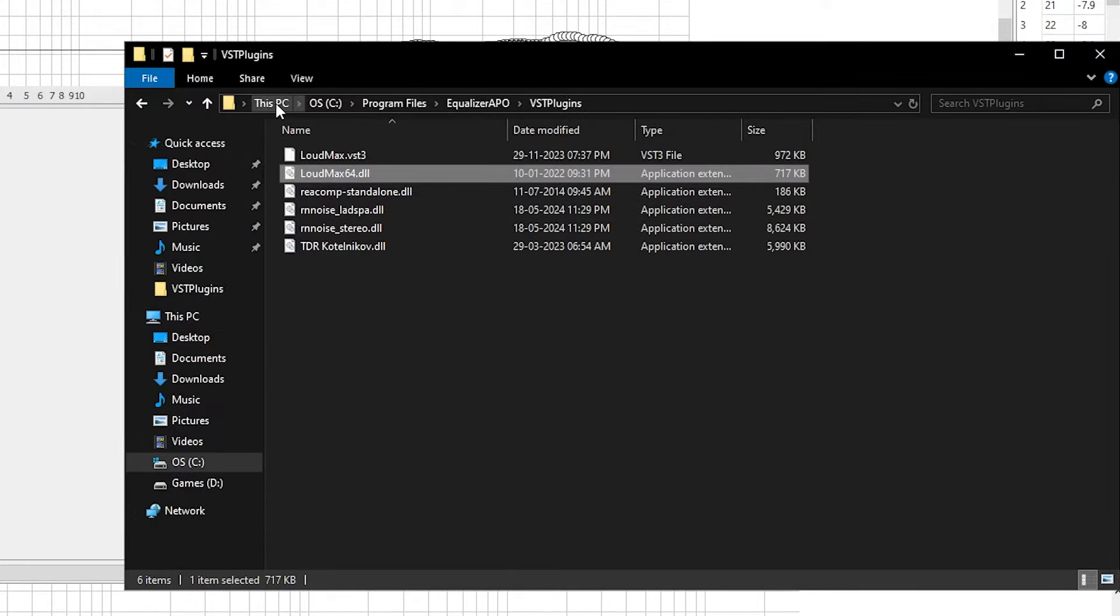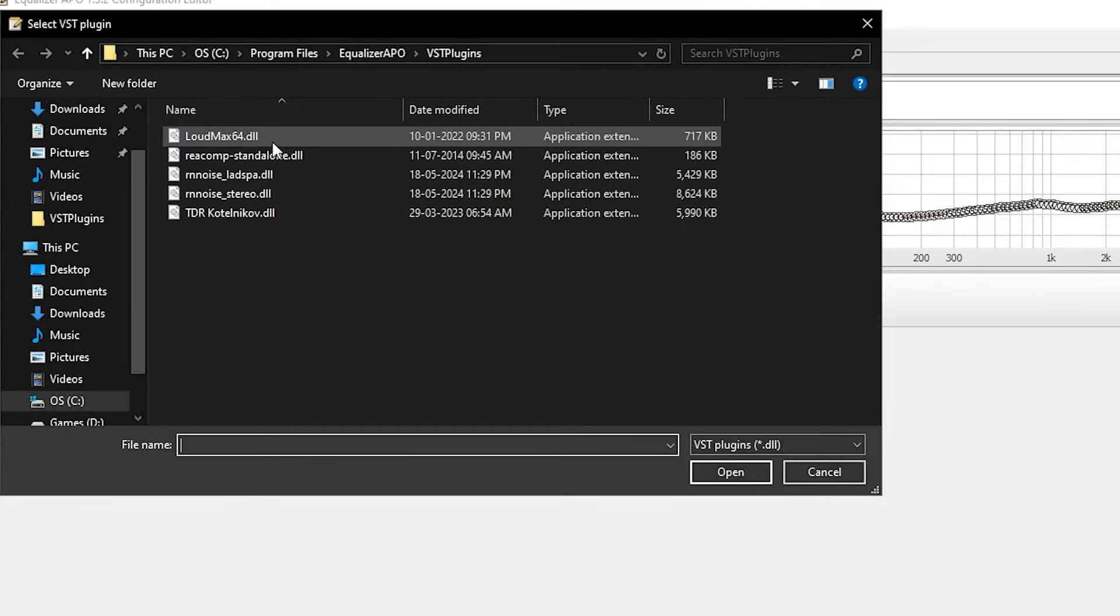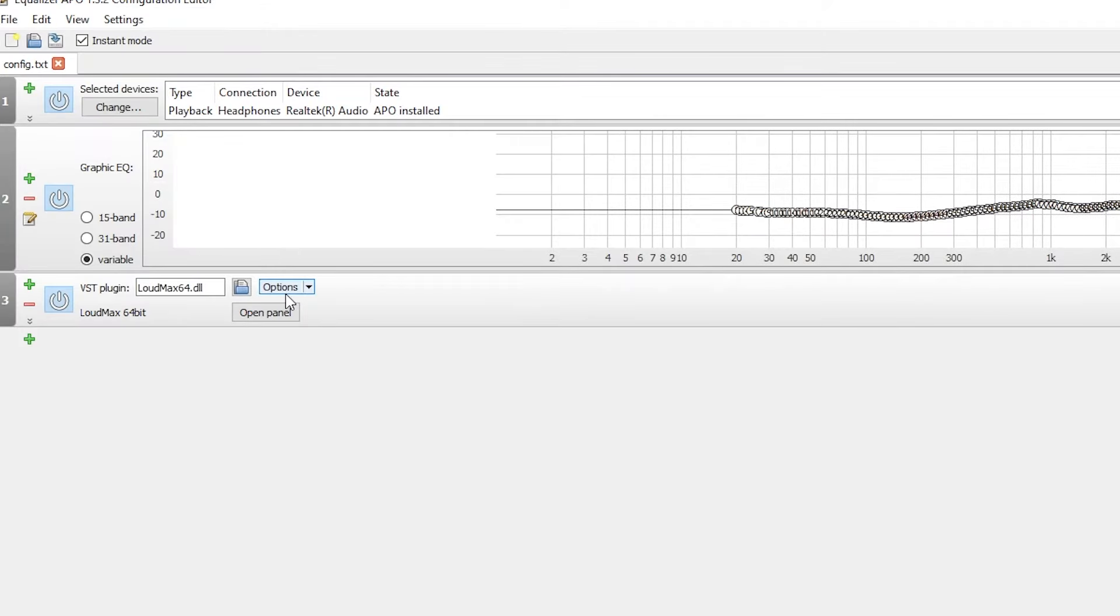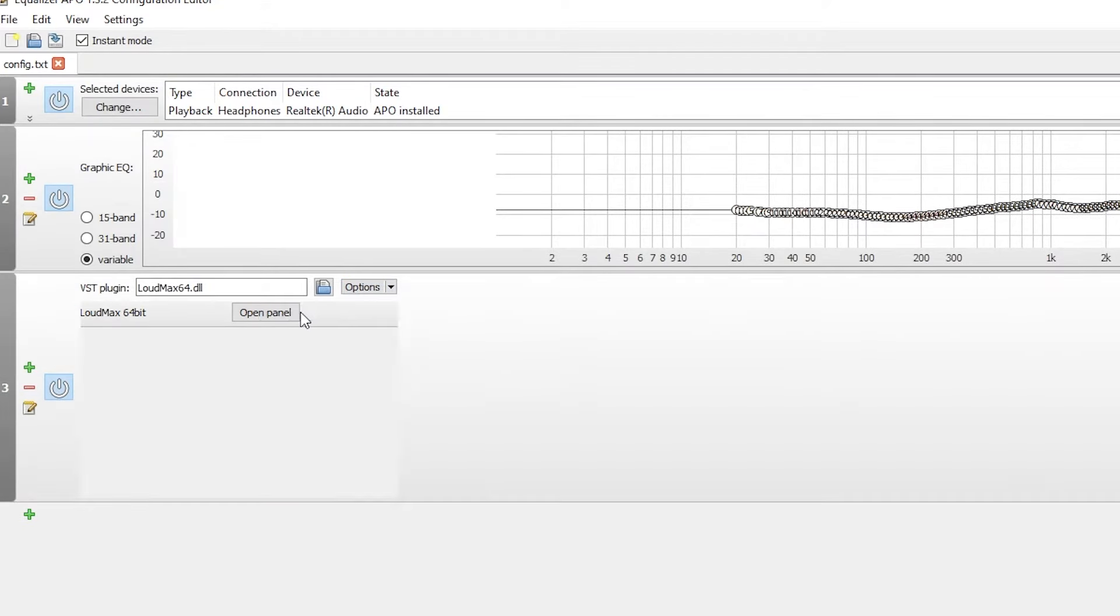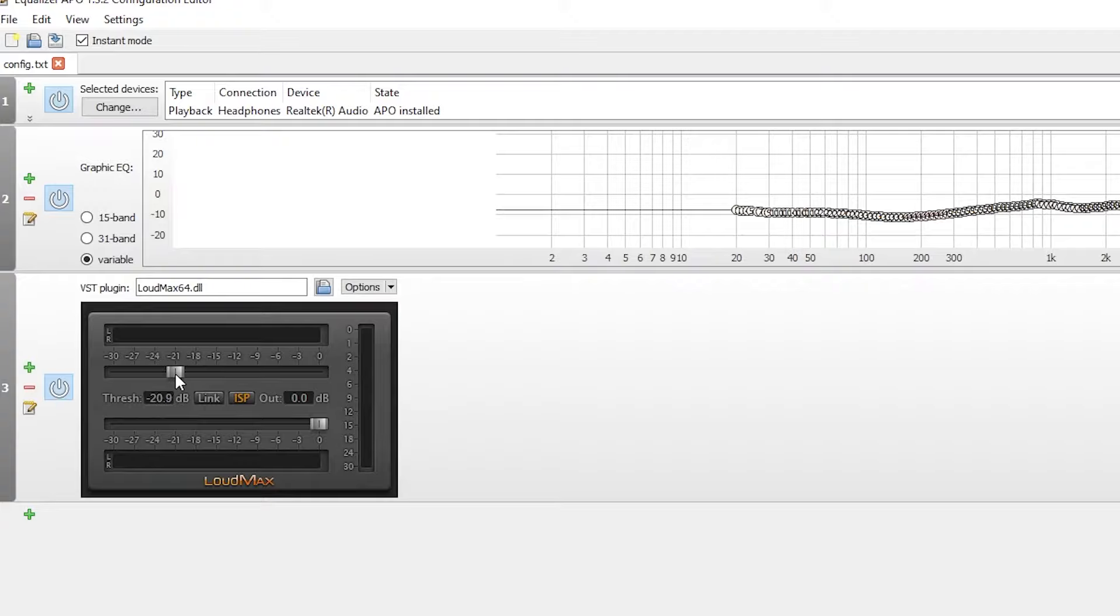Add the plugin in the editor. Follow what I do. Click on ISP. Set Threshold to minus 21 and out to somewhere near minus 18.